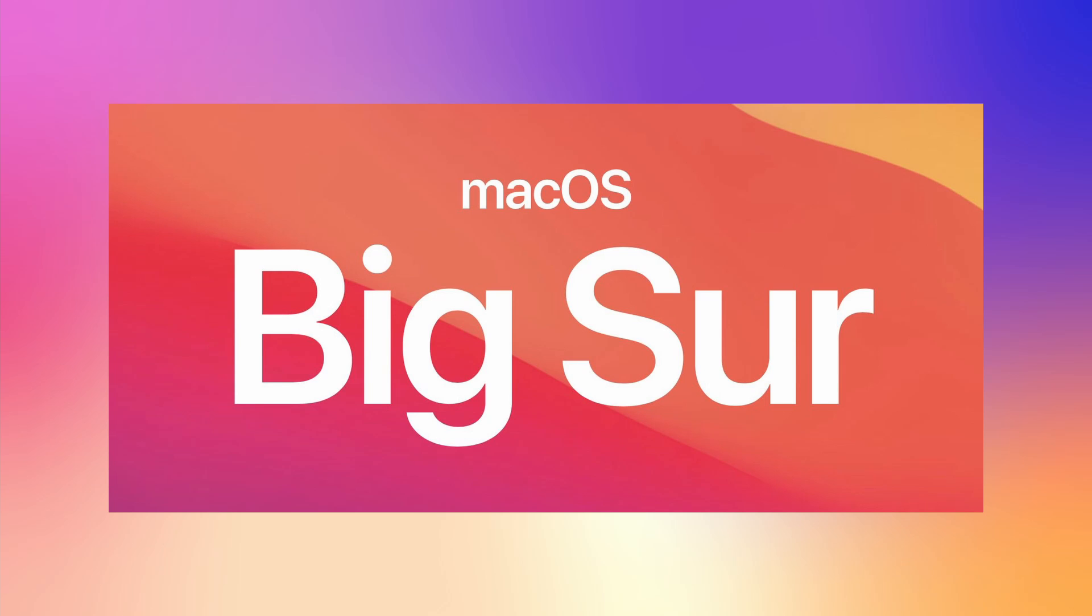These are all the new features of LabVIEW 2021. Thank you all for watching, and we'll see you in the next Did You Know.